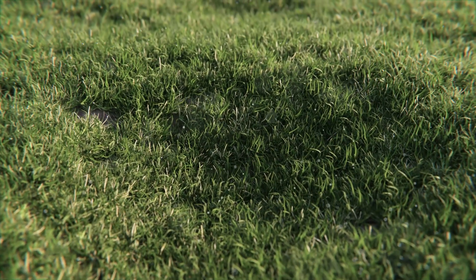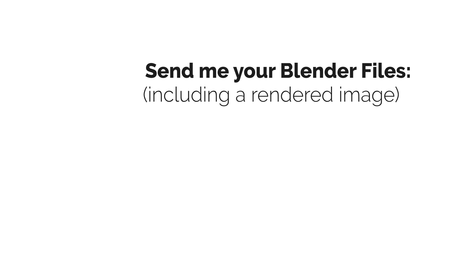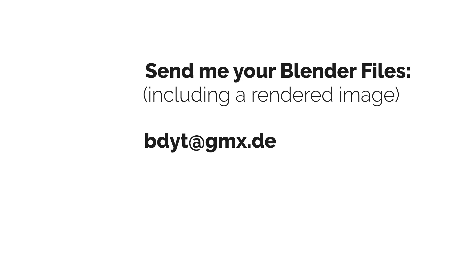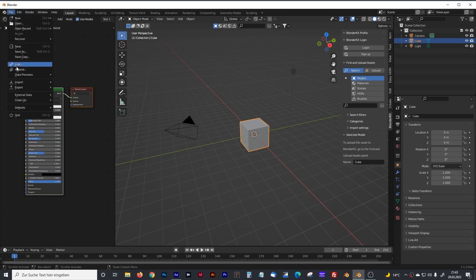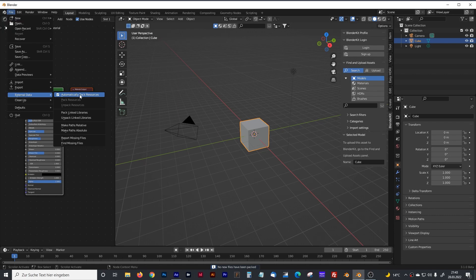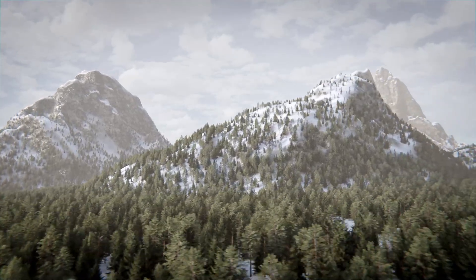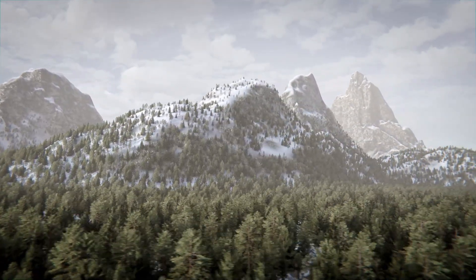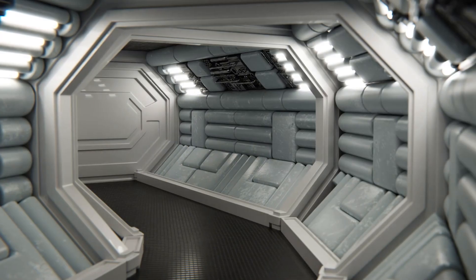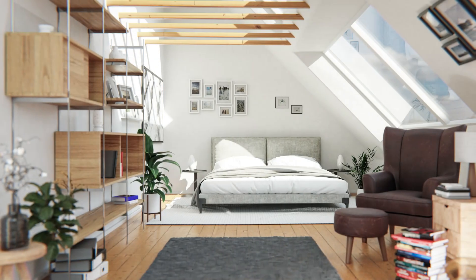So if you have any interest in suggestions for improvement beyond what I've mentioned, please send me your Blender files including a rendered image to bdyt@gmx.de. Please don't forget to check the checkbox 'Automatically Pack Resources' when saving the Blender file so that everything is saved and I don't miss any elements. Also don't forget to tell me your YouTube name in your email so I can make a reference. If your file is very large, please use WeTransfer or something similar.